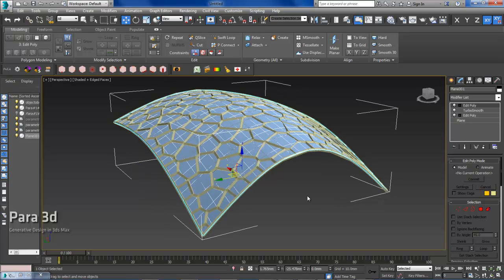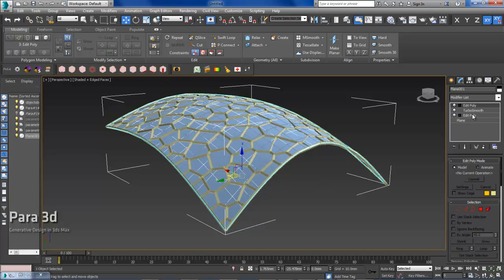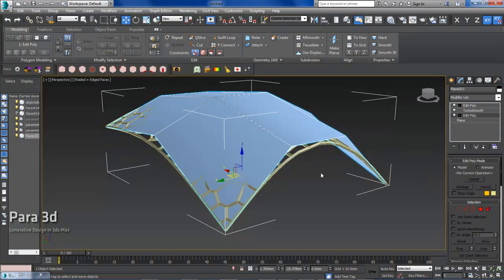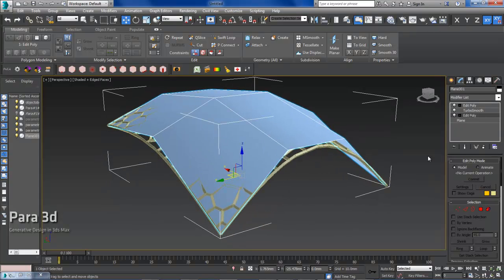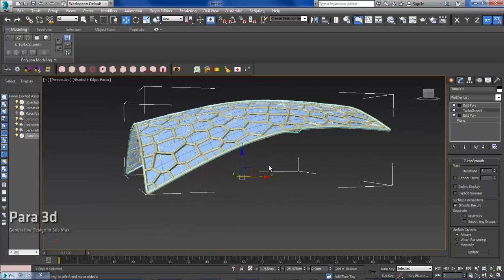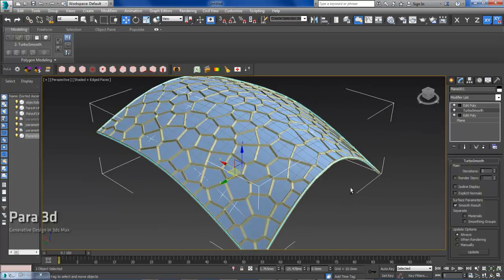For this tutorial, you need to have Para3D 4.6 or higher installed on 3D Max 2013 or higher. Here, as you can see, I have a base surface which I created using a low polygon mesh and then a TurboSmooth on top. So it gives me this sort of smooth surface that I can work with.